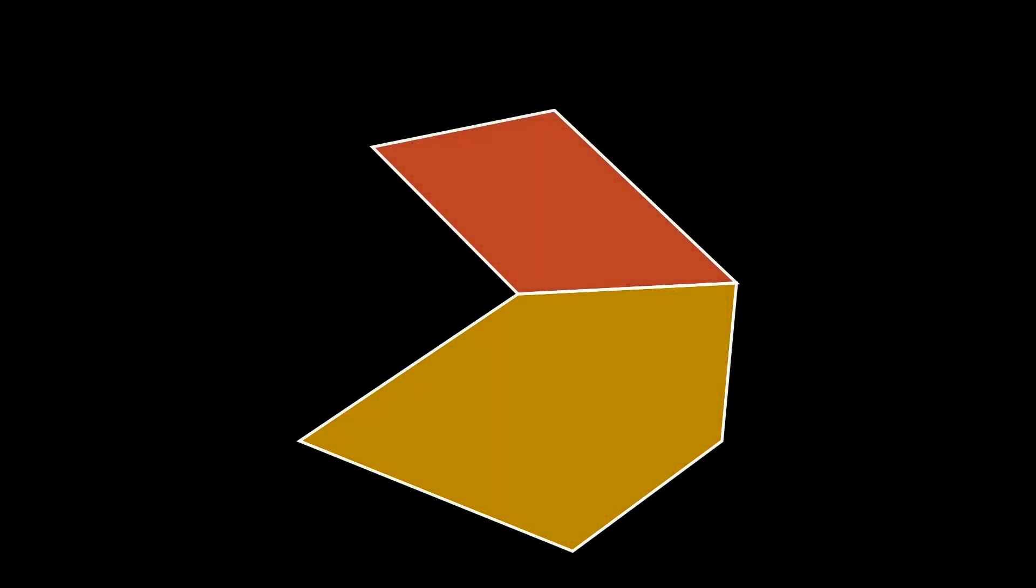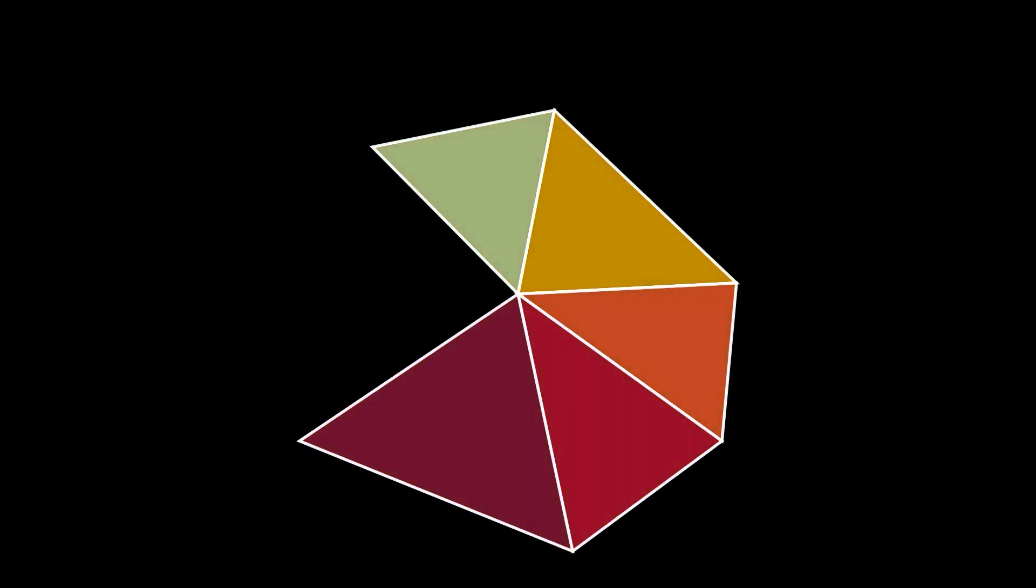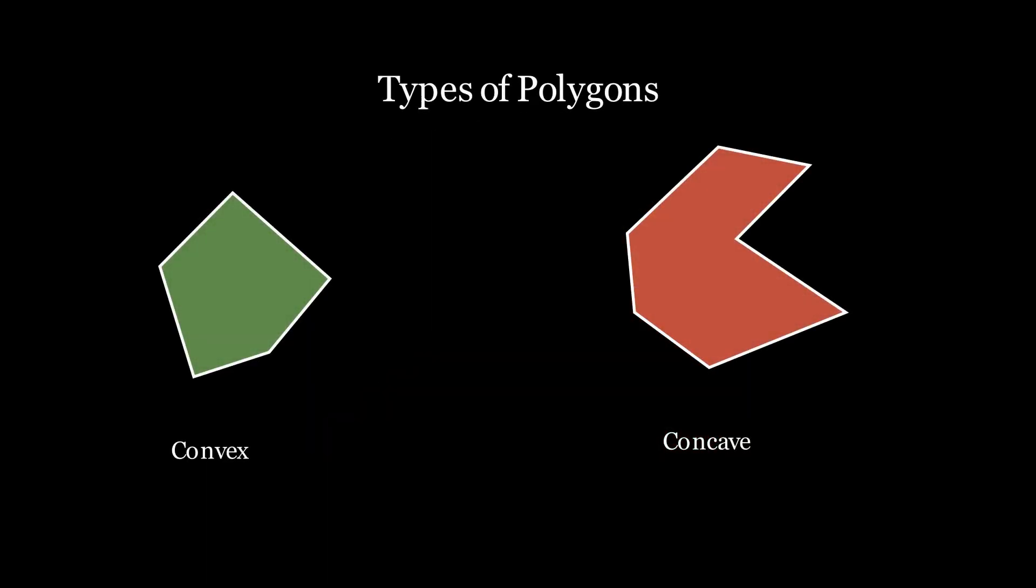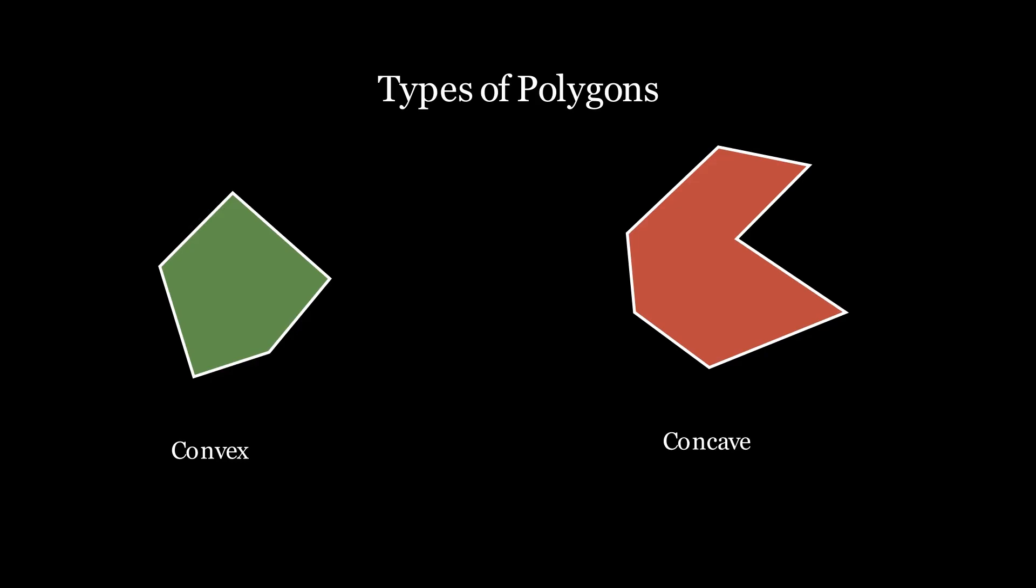But if we want to detect collisions for concave polygons, we can just break them down into convex polygons. Since triangles are always convex, we can just break down any complex polygon into triangles and run the SAT algorithm for each of those triangles. But this is not required if the polygon we have at hand is already a convex one.